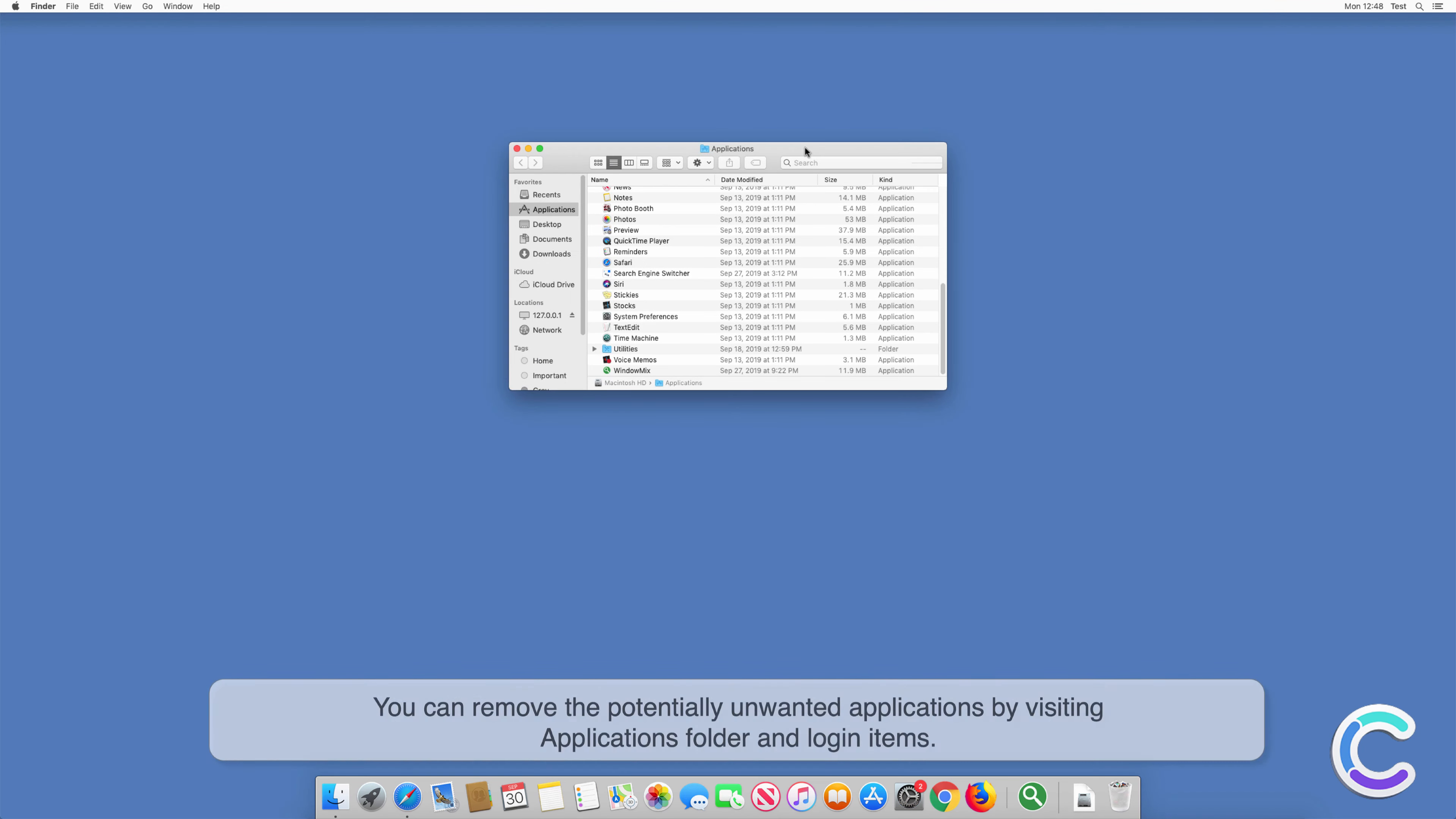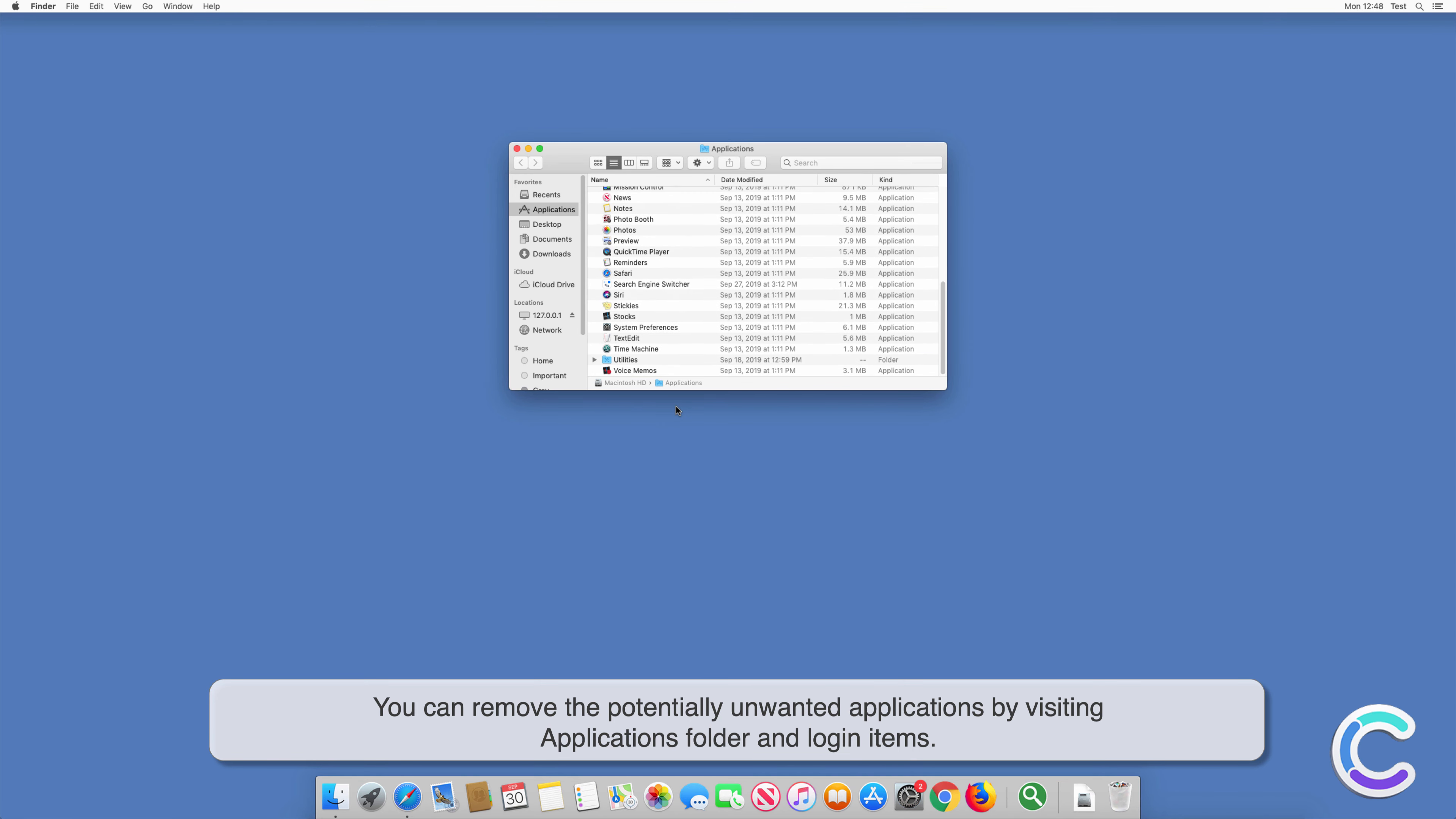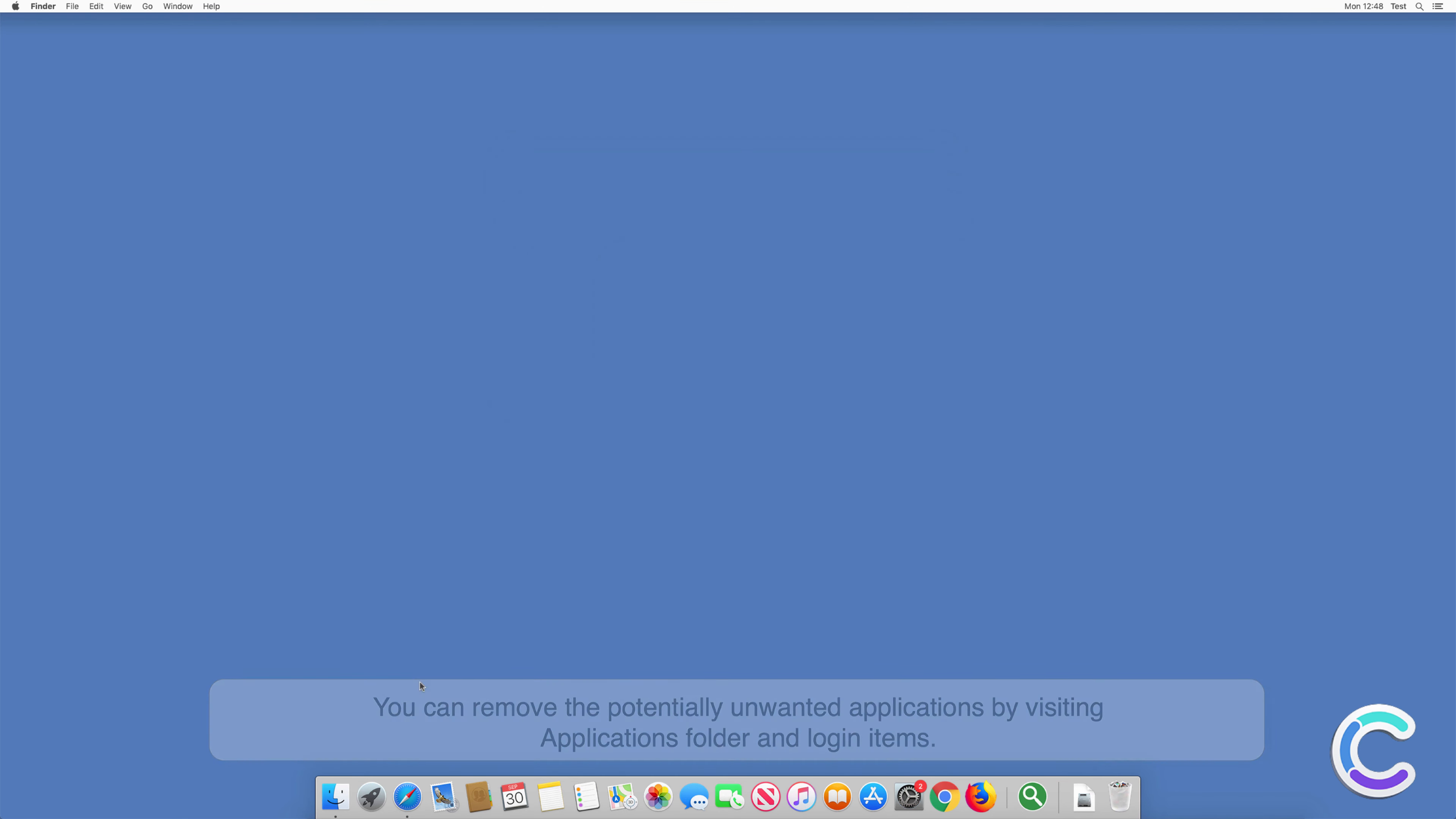You can remove the potentially unwanted applications by visiting Applications folder and login items.